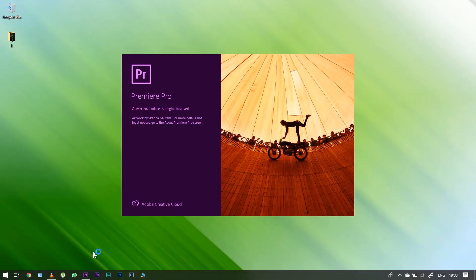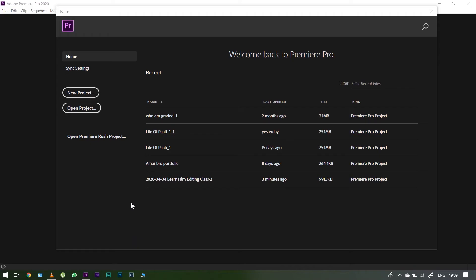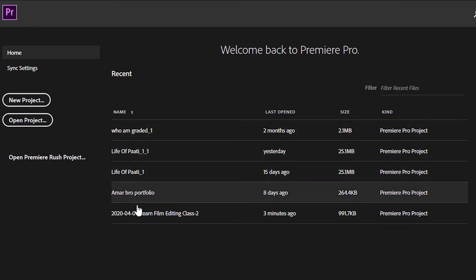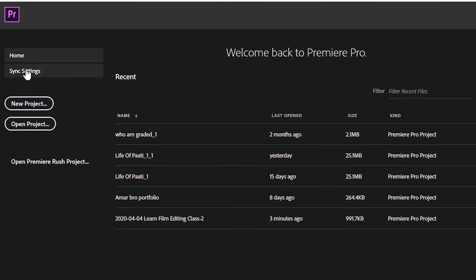If you want to open Premiere Pro, you can open the Home tab. We can create a new project here. There is an option in the Home tab.